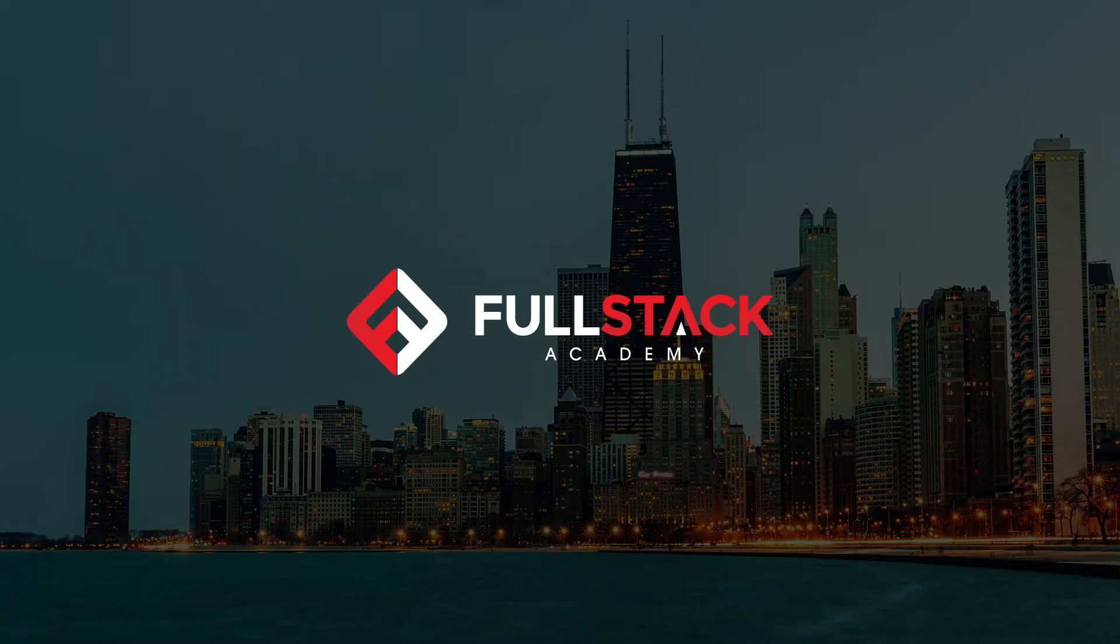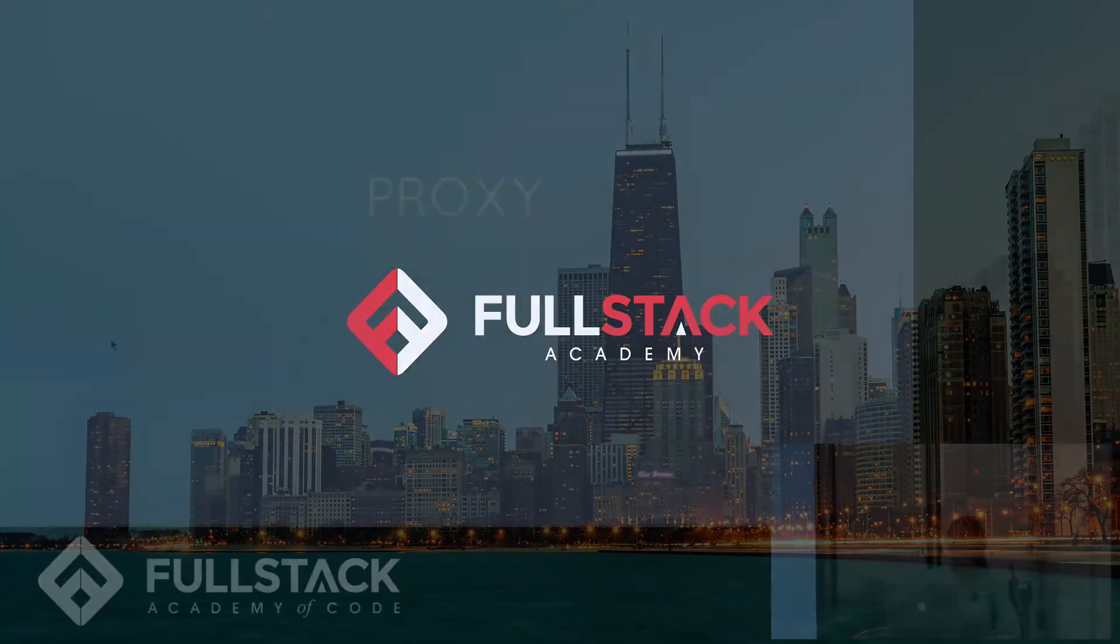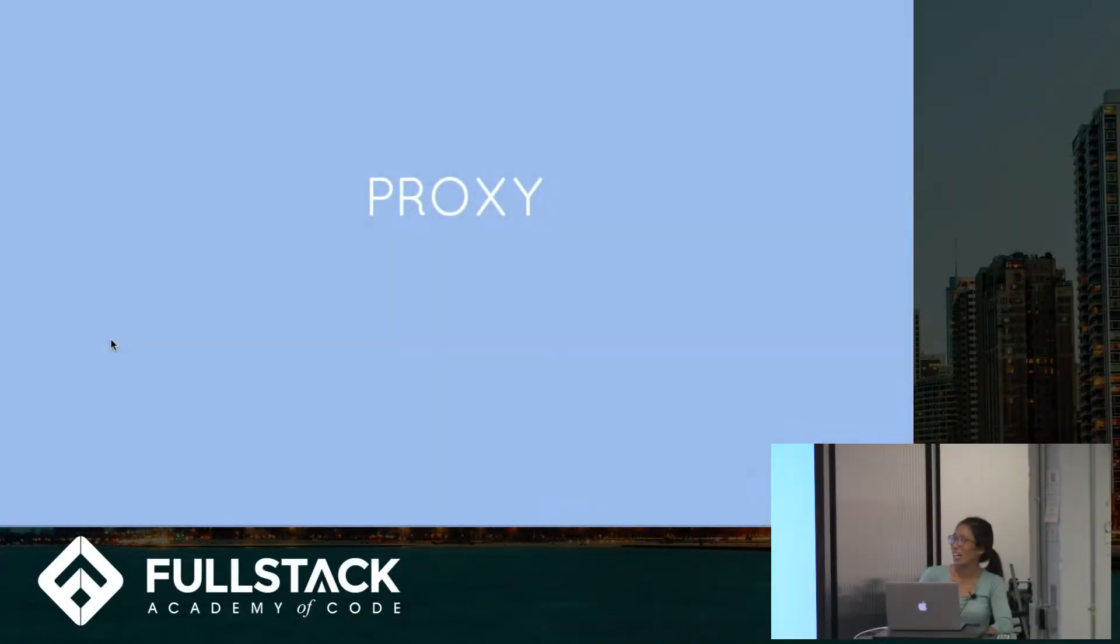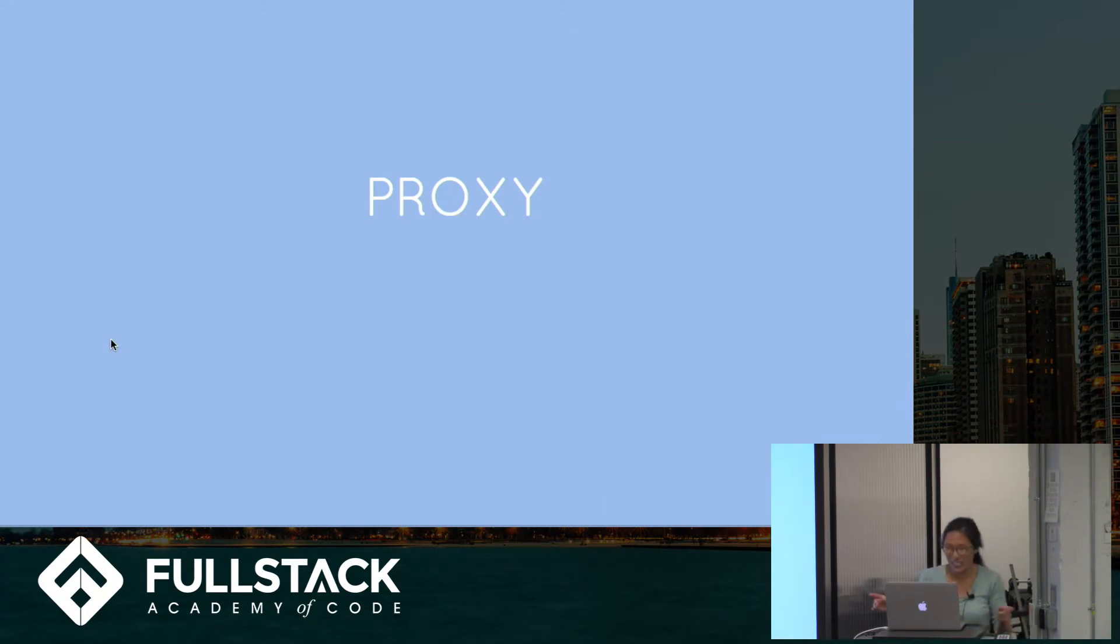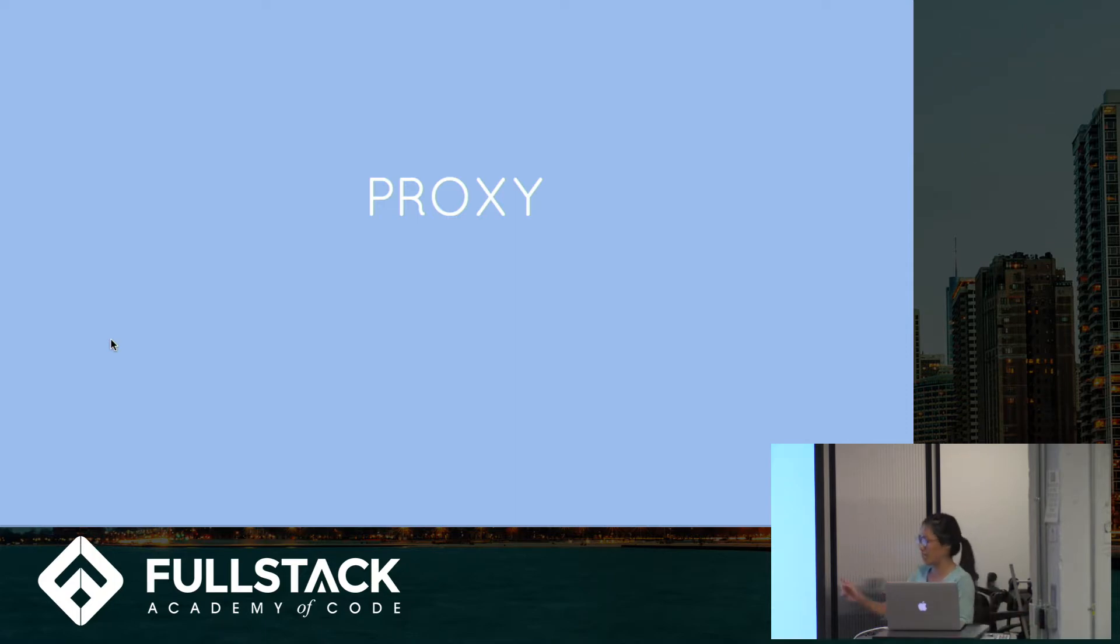I'm going to talk to you about proxies, which is a new thing in JavaScript that we could start using. And the goal is so that everyone starts using this at some point if the situation arises.